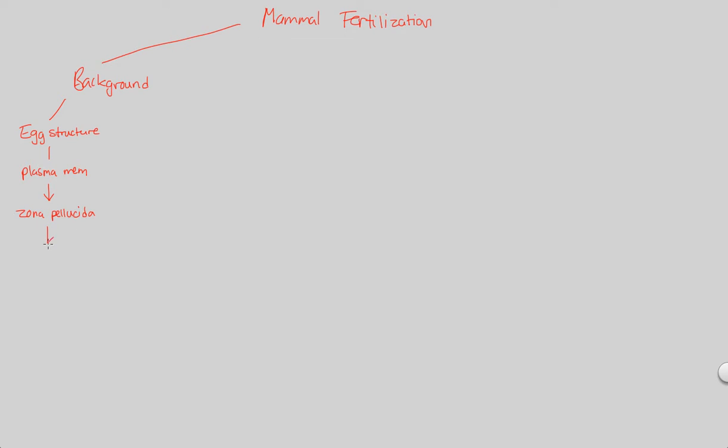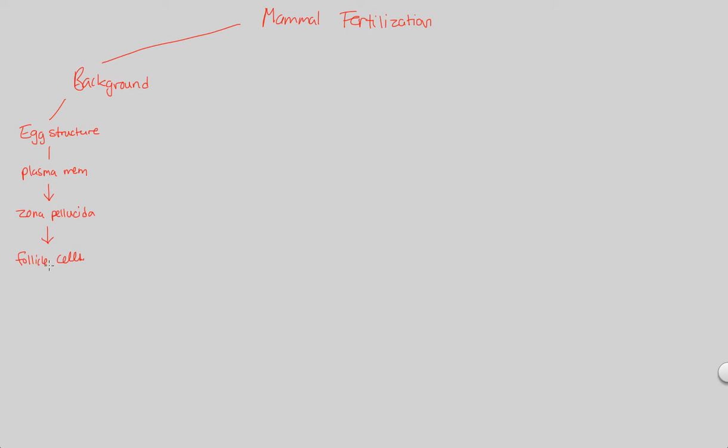And then outside the zona pellucida is another layer called follicle cells. So the egg, when it ovulates, when it leaves as a secondary oocyte, if you remember, it's going to have a bit of the follicle cells that it left. Some of them will actually stay on it. The zona pellucida will be next, and then innermost would be the plasma membrane.